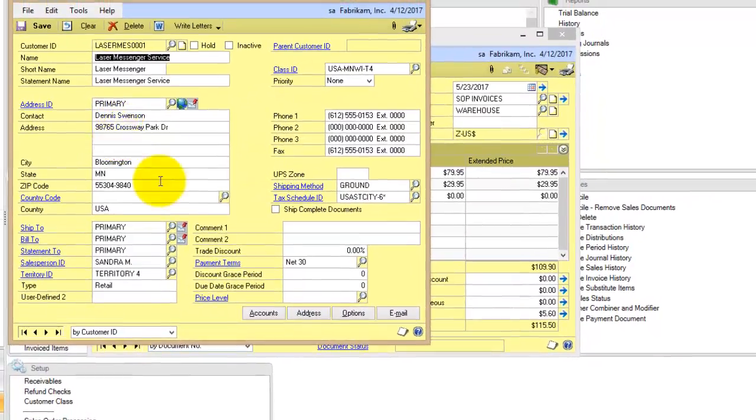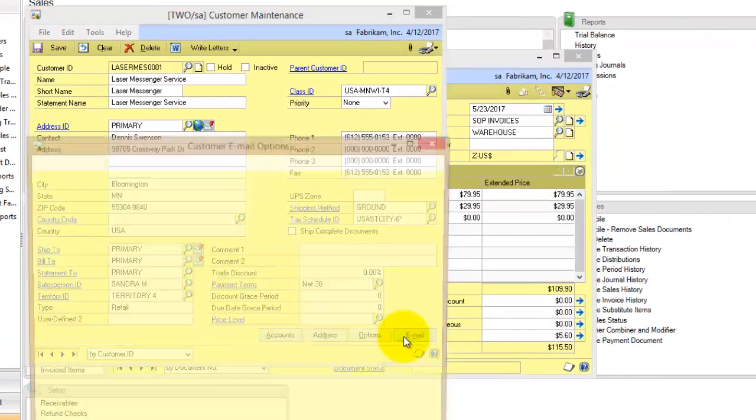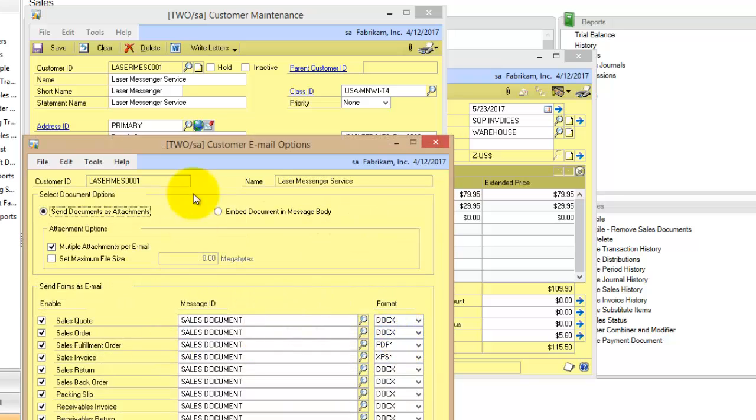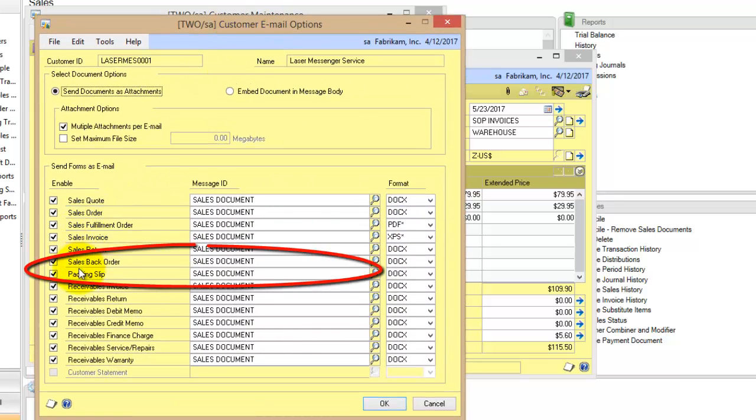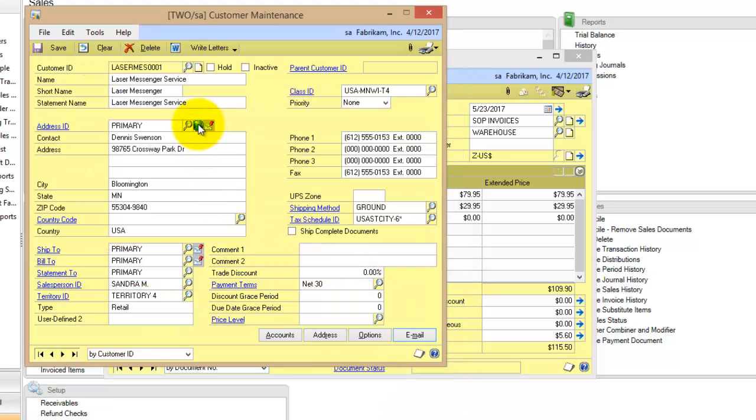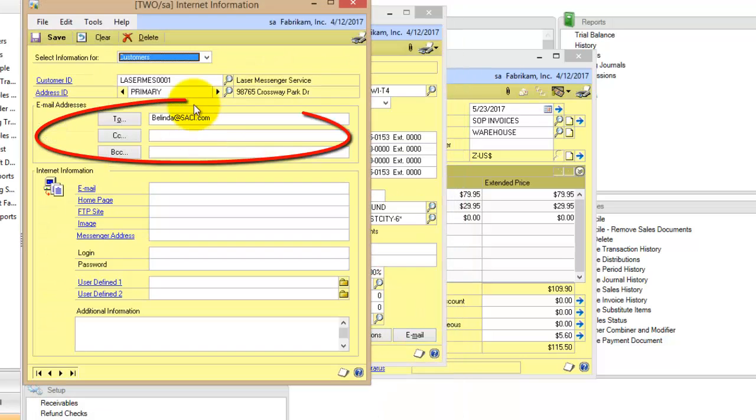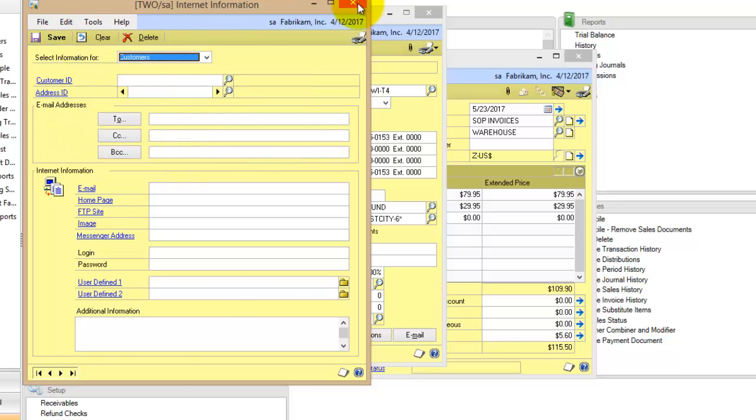On the customer maintenance record, we need to have both email options selected, so you can see here I can email packing slips and back orders. We also need to make sure we have an email address in here. This is the recipient's email, and you can include a CC or BCC as well.